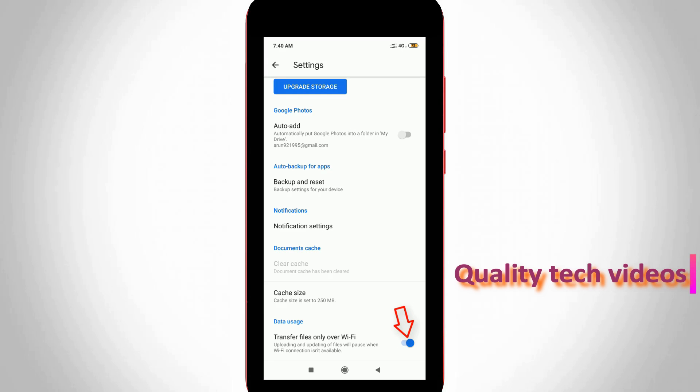Also click to disable the setting 'Transfer files only over Wi-Fi', because this setting will block your uploading process while using mobile data connection. So you can click to turn it off.